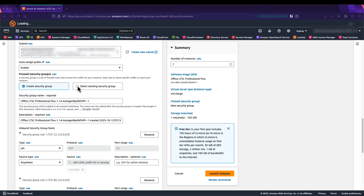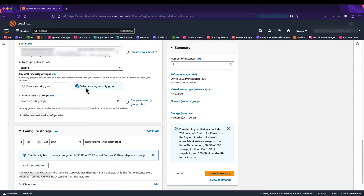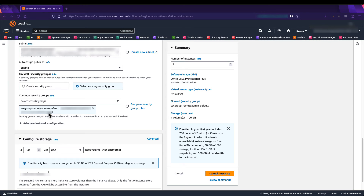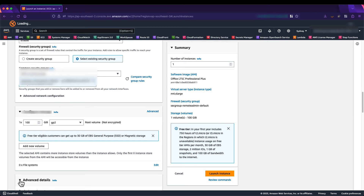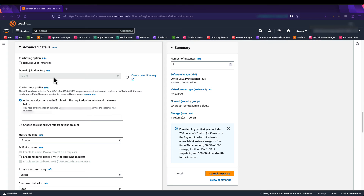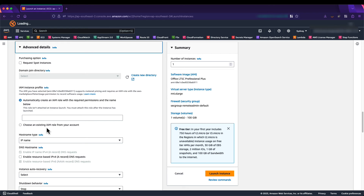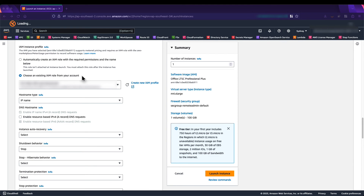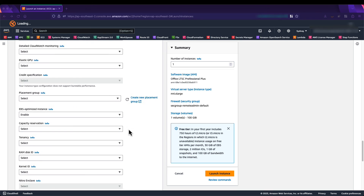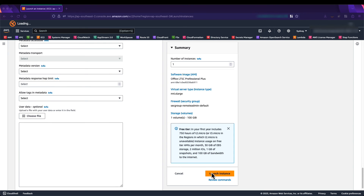I select an existing security group that allows RDP on TCP port 3389. Scrolling down, I expand Advanced Details. The Domain Join Directory information is grayed out because it is automatically managed by License Manager. I choose an existing IAM role I've already created, which gives the EC2 instance the ability to auto domain-join and communicate with SSM. With no other changes needed, I click Launch Instance.